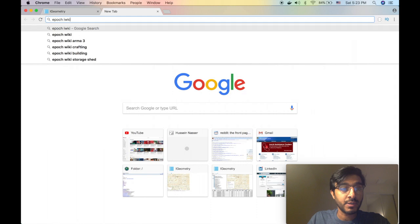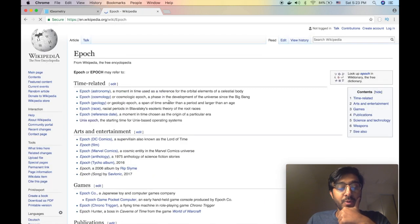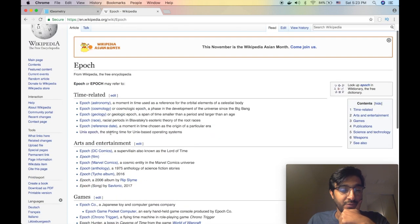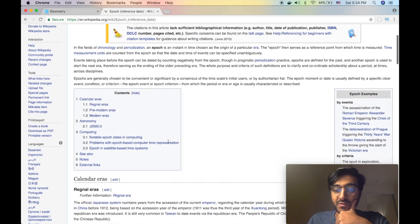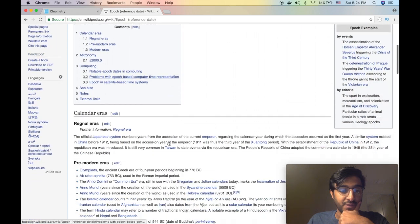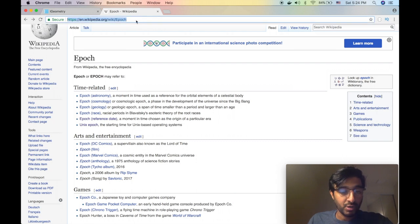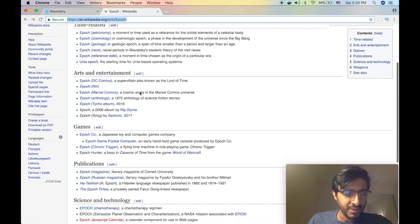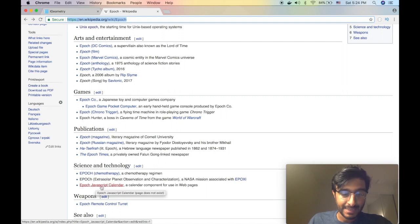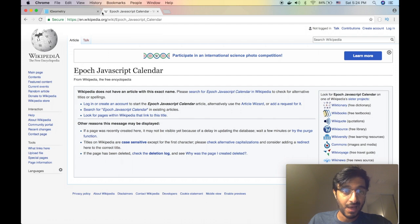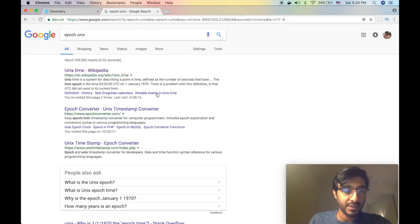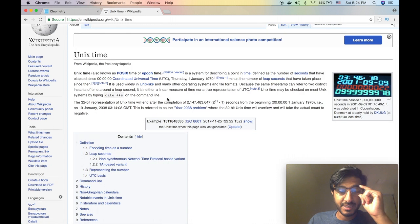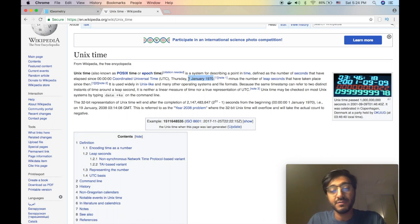So for those who don't know what epoch is, let's go to epoch wiki. Epoch is the time since 1970, that's the reference date. It's called epoch unix, that's what I'm looking for.